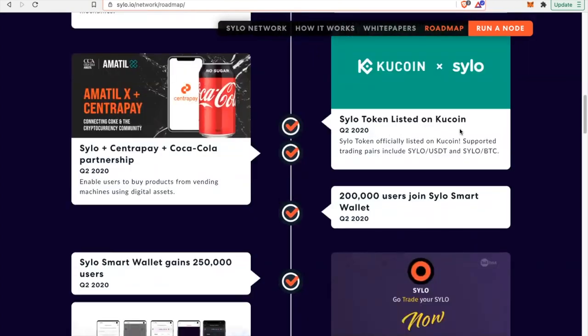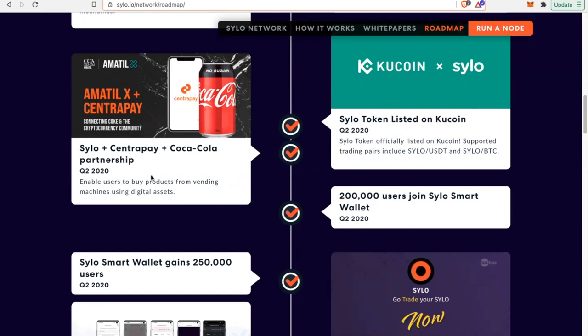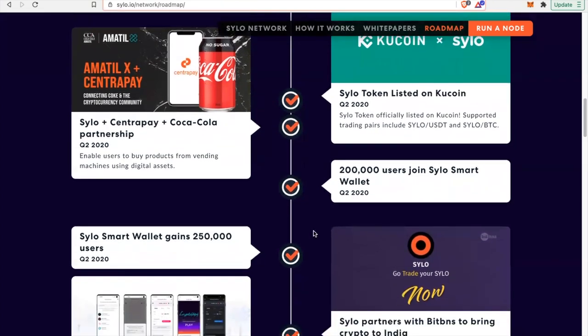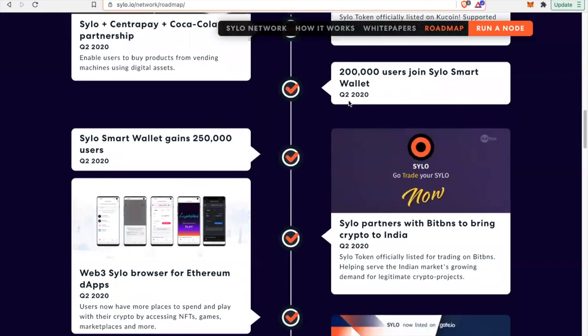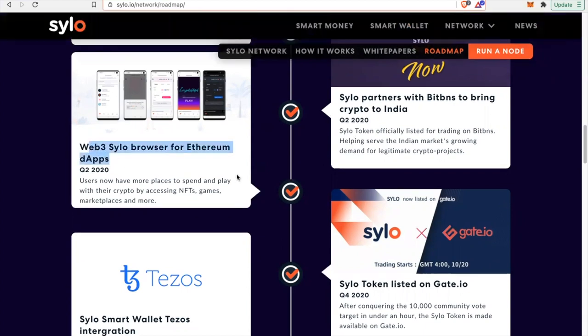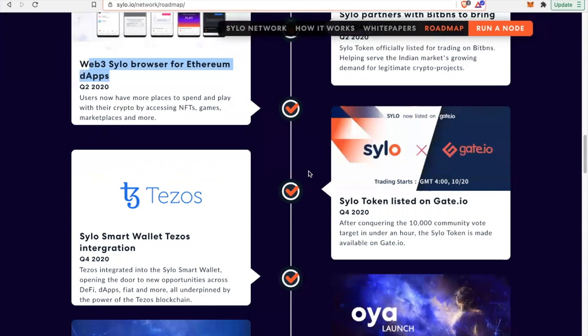Silo token listed on KuCoin. We love low market cap gems that are listed on KuCoin. We love KuCoin. KuCoin's been good. We've had it for years and they never did anything bad for us. Silo, CentroPay, Coca-Cola partnerships. Enables users to buy products from vending machines and digital assets. That's huge. Coca-Cola, 200,000 users. Join Silo smart wallet. That's just Q2 of 2020. That's right when coronavirus was happening. 250,000 by Q2 2020. Silo partners with BitNest to bring crypto to India. They're attacking different continents. Web3 silo browser for Ethereum dApps. This looks like a super hidden gem.